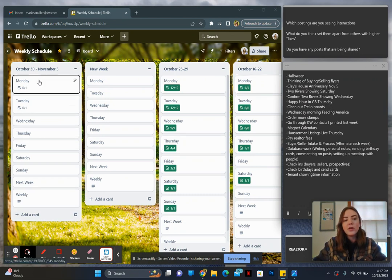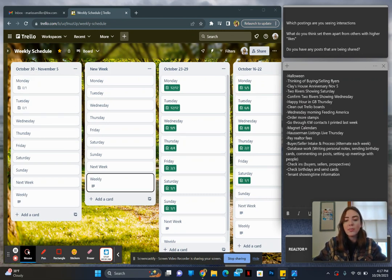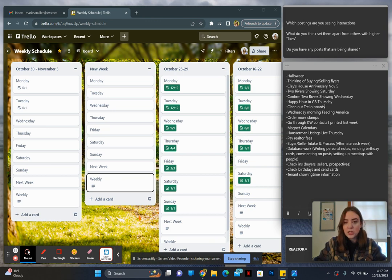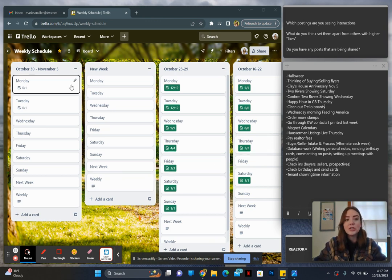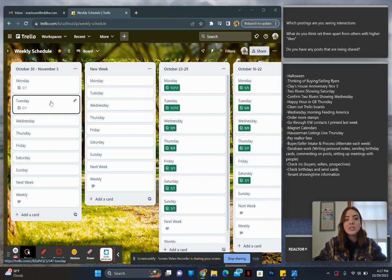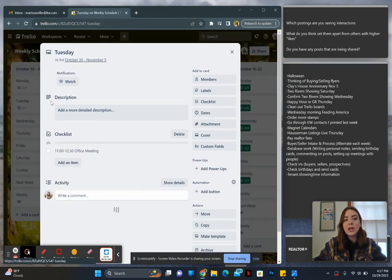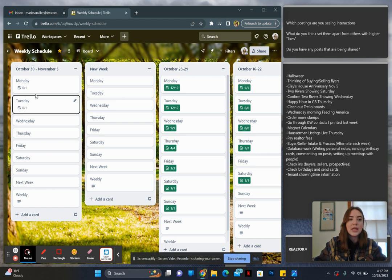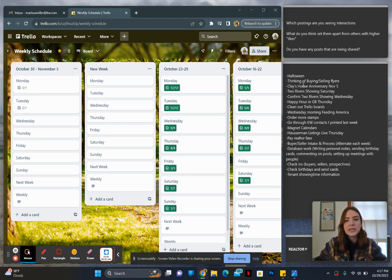And then when I come over here, what I'm gonna start with are the big things that are not able to be moved. So for example, I had an office meeting in here on Tuesday, so I went in here and I put that in: Tuesday 11 to 12:30 office meeting. I put people's birthdays in there as well.